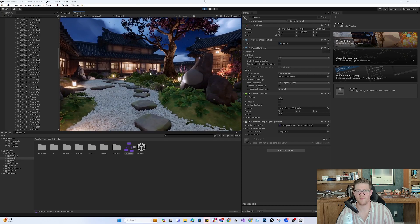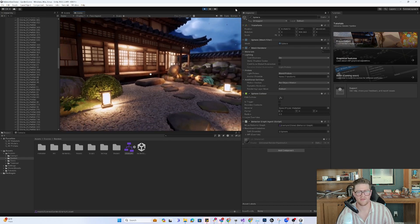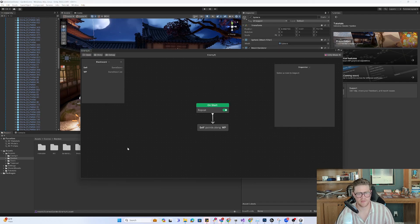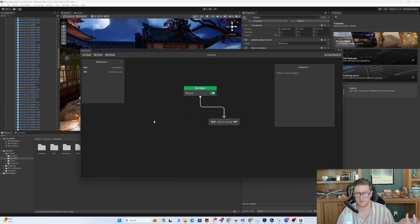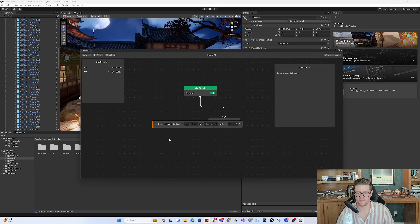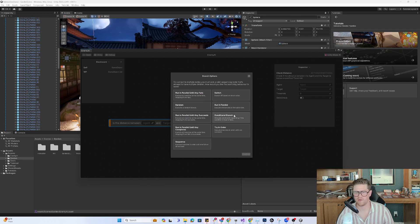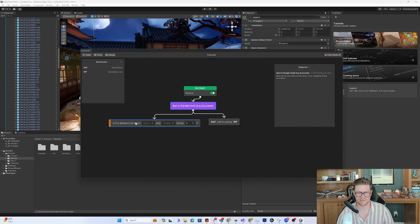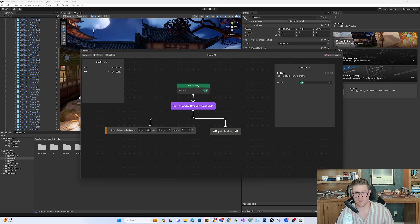Now our sphere patrols — I love that the lighting is dynamically impacting it, leveraging those light probes. The next thing I want to do is, while patrolling, also check if I'm within a certain number of meters. I'll add 'Action: Conditional — Check Distance'. I want these to run simultaneously, so I'll set it to 'Run in Parallel Until Any Succeeds'. That way, when the distance check succeeds, it will stop the patrol and the agent will stop and pay attention to me.